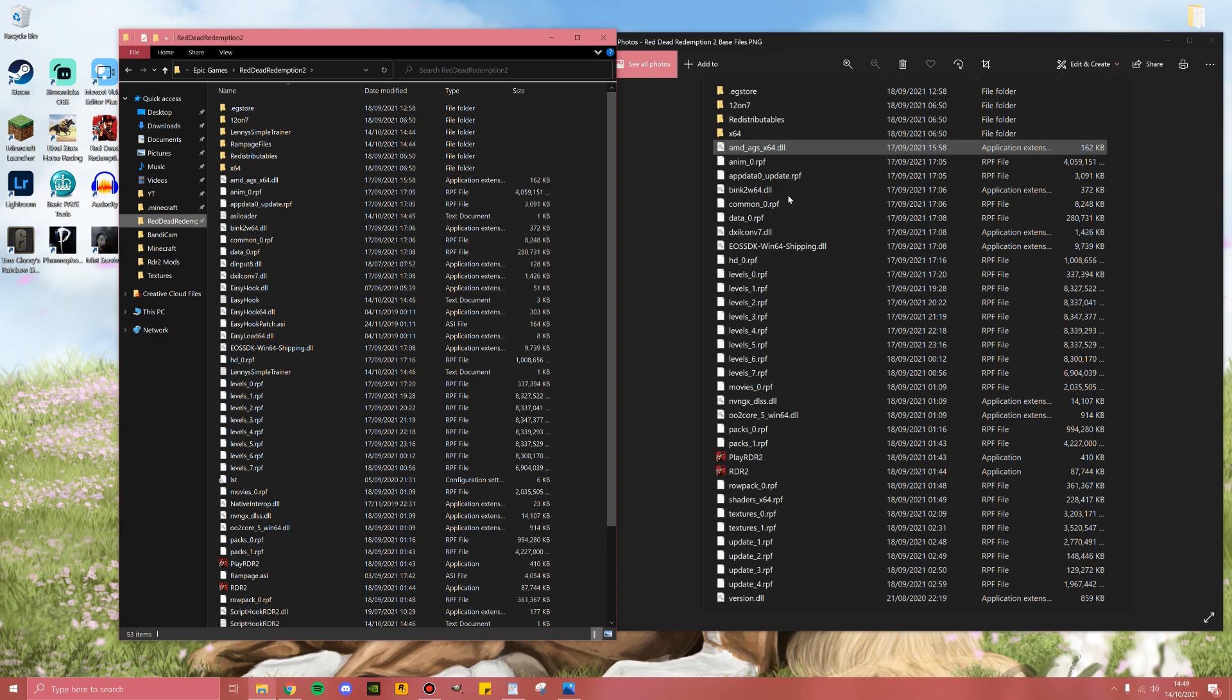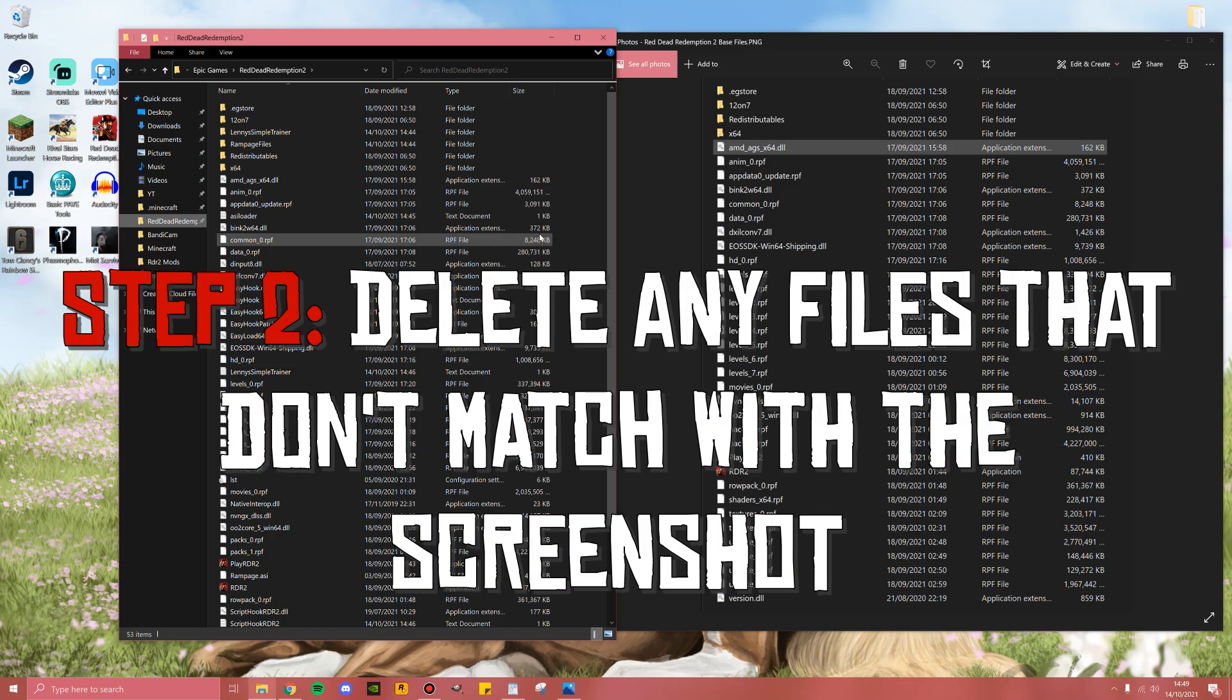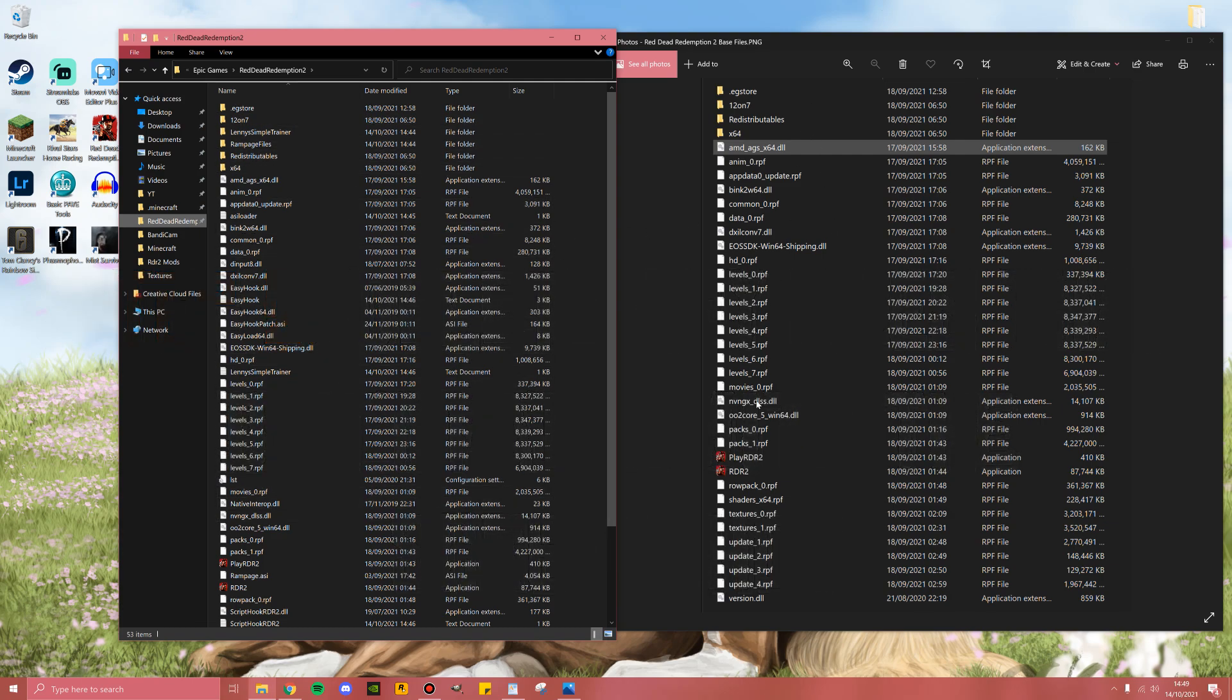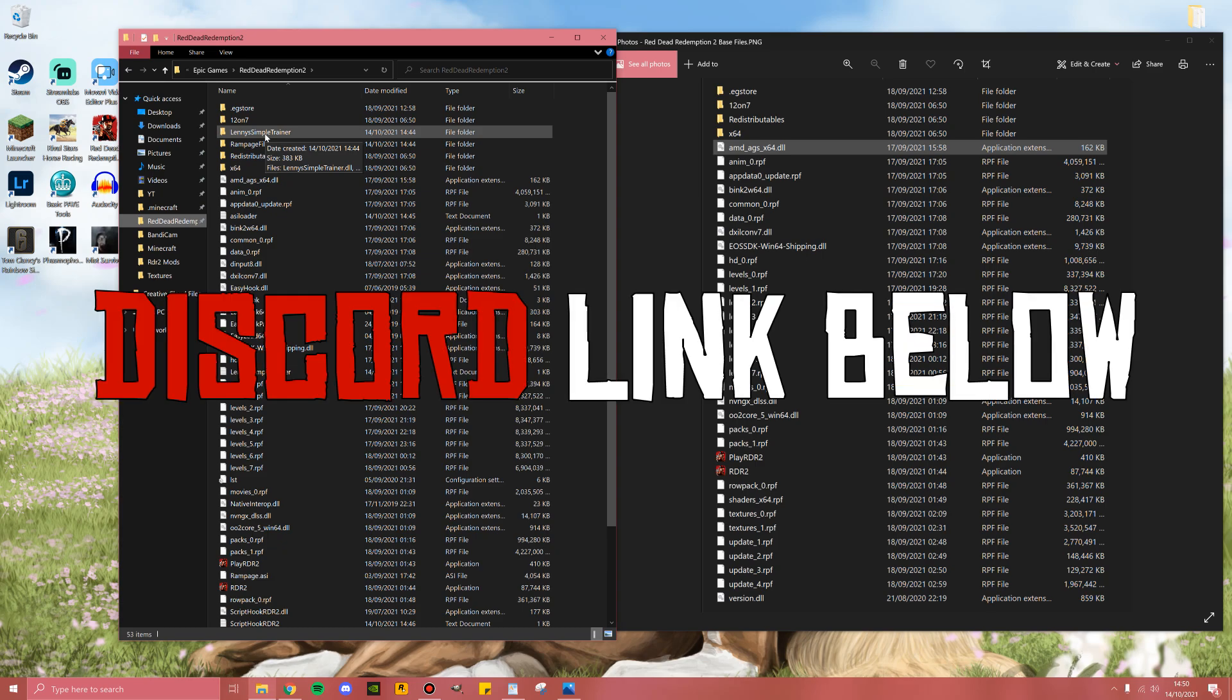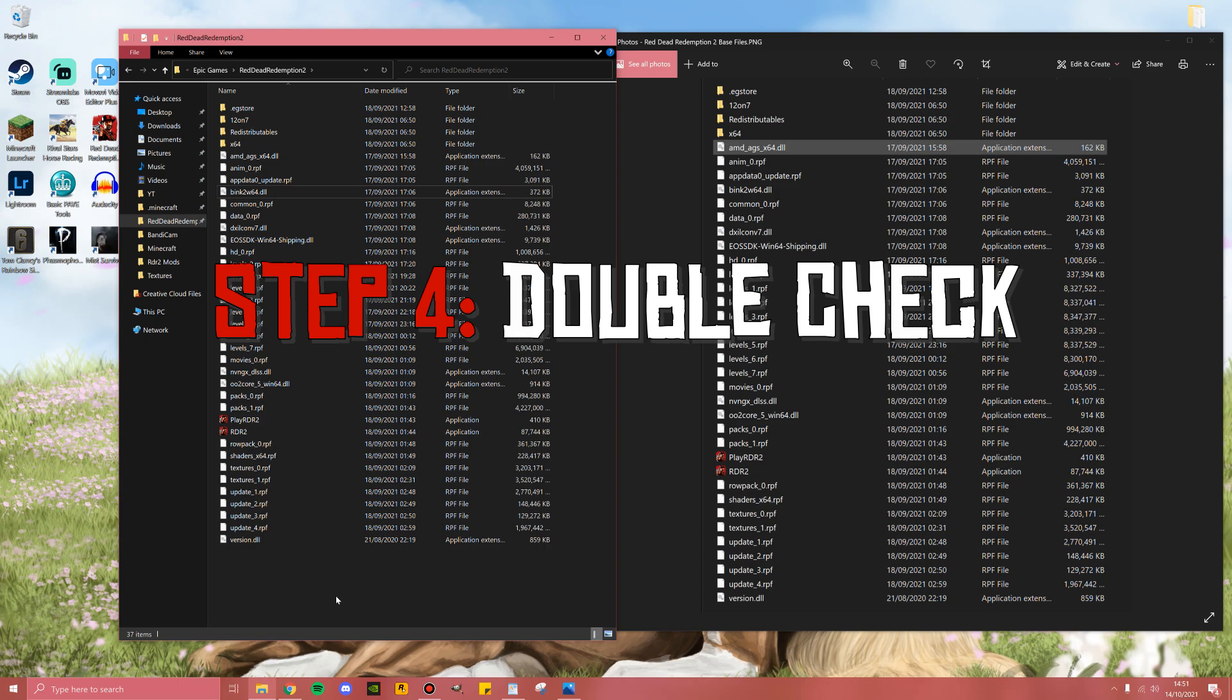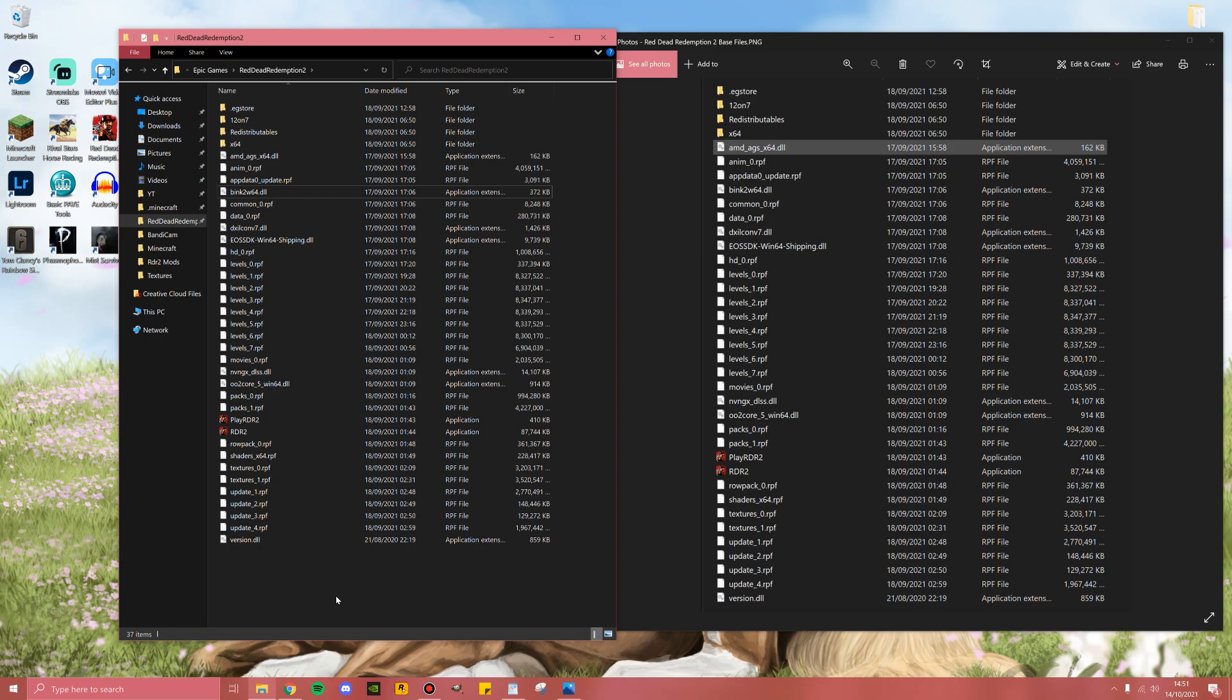Once you have these side by side, step number two is to go through and remove any files that you see on the left hand side that aren't on the right hand side. Unfortunately, there isn't a super quick way to do this. You literally just have to reference the screenshot folder and delete any of the files that don't match up with the screenshot. If for whatever reason you've lost your screenshot or need some extra help, I do have a section in my discord where I will have put the screenshot for you to reference. Step number three is to double check. You really do not want to miss a single file because if you load onto Red Dead Online and even if you have one file that's out of place, you could potentially get banned.